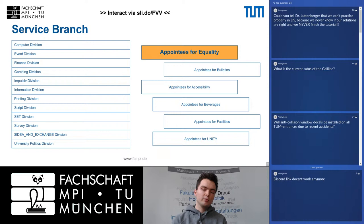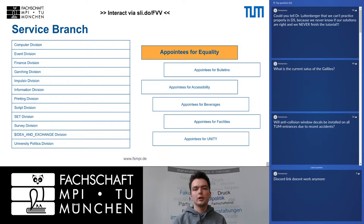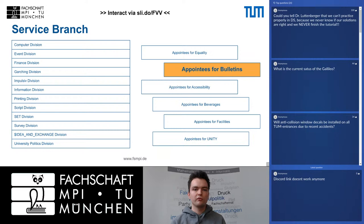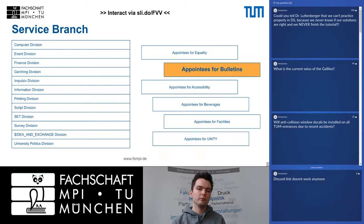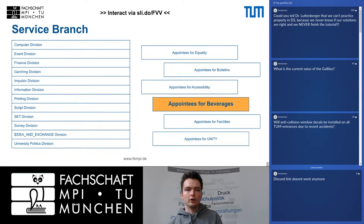Apart from the divisions, we also have appointees — smaller units with fewer people or a single person fulfilling a certain task. The appointees for equality are the first contact people you can turn to when you experience any sort of discrimination. The appointees for bulletins receive information and job offers from external companies and filter that to our bulletin board at the Magistrale or digitally via Telegram. The appointees for accessibility work with the department to make buildings and lectures more accessible for people with disabilities.